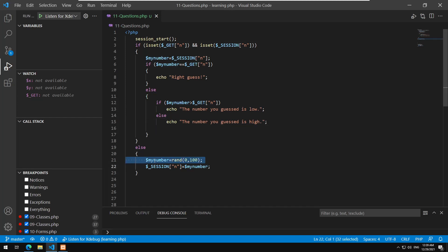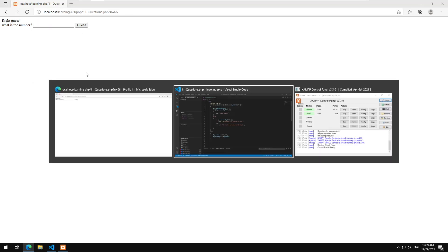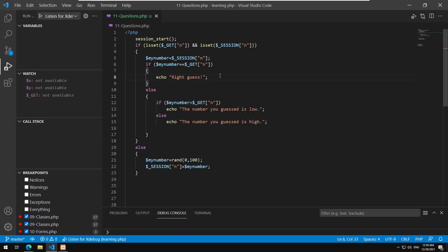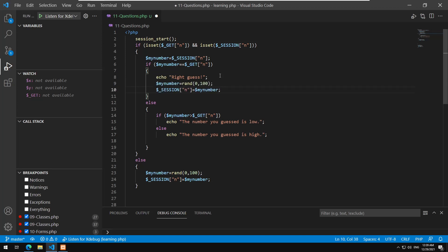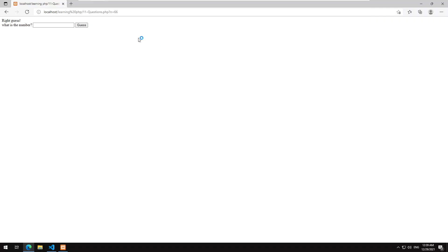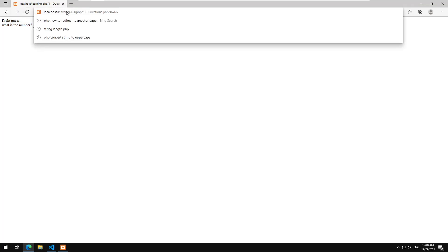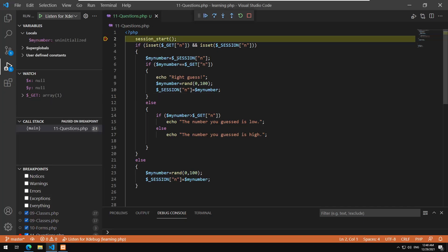So basically we could actually generate a new random number. Let's have a look and see what is going on. So listen for debug. To get rid of the session information I will just close the browser and open it again, usually that gets rid of the session.